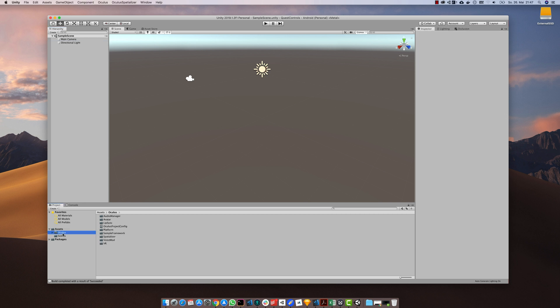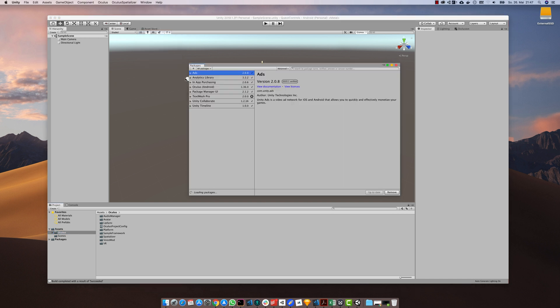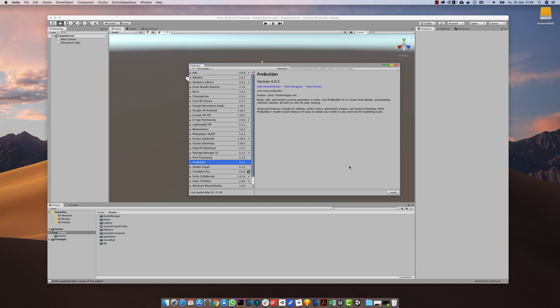I also imported the Oculus utilities package from the asset store. To help me build a sample scene, I added the ProBuilder package from the package manager.